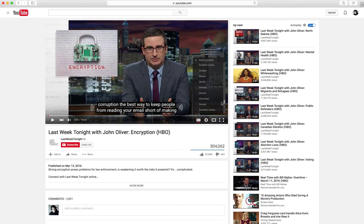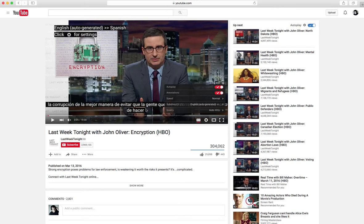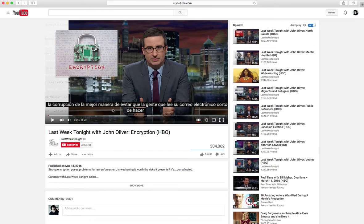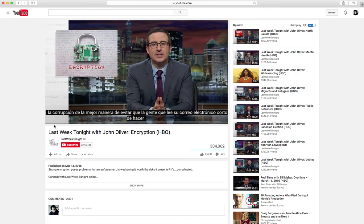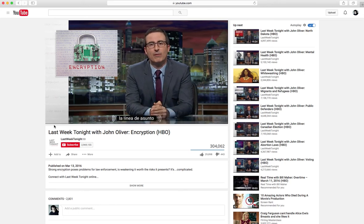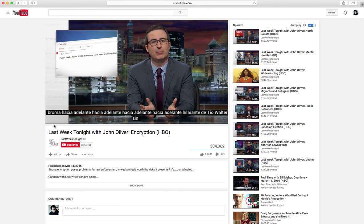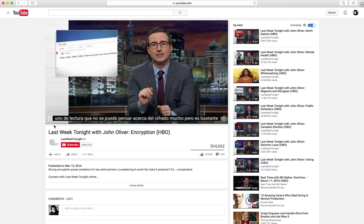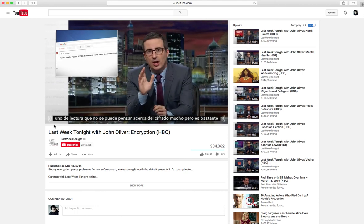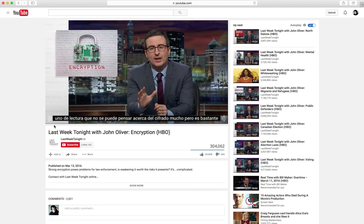So let's pick Spanish for our Spanish-speaking friend. Now the subtitles are in Spanish, and you and your friend can play the video and enjoy the quick wit of John Oliver together and have a good laugh. Hope you enjoyed this tutorial. Happy Tech Tuesday — we'll see you next time!